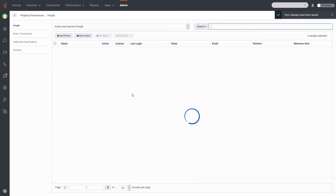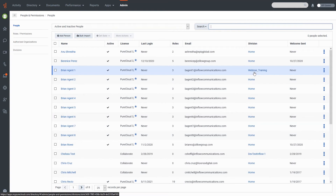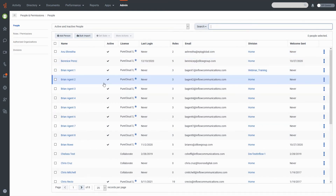If I change this dropdown for Brian Agent One to Webinar Training and hit Save, you'll see that Brian Agent One is now shown as under Webinar Training. You can make changes one-to-one with agents this way. Obviously if you want to make changes to multiple agents at one time, it's going to be easier to do it from within the division itself, since you can type in names and select multiple users rather than going to each individual user.